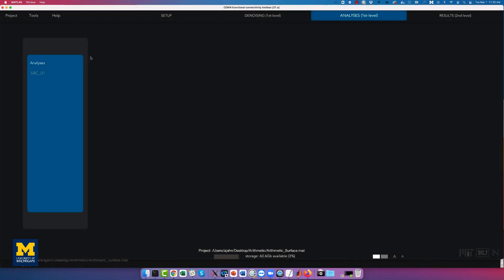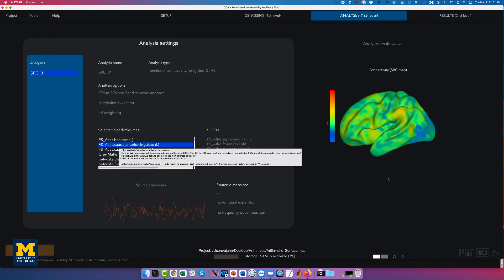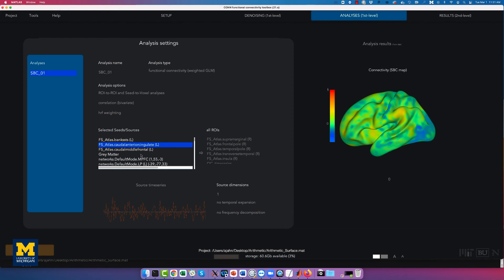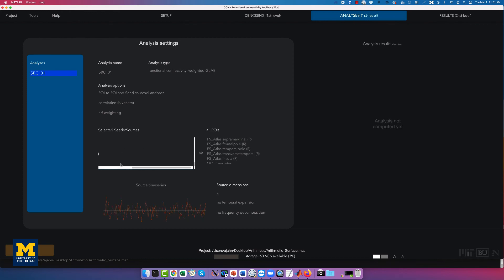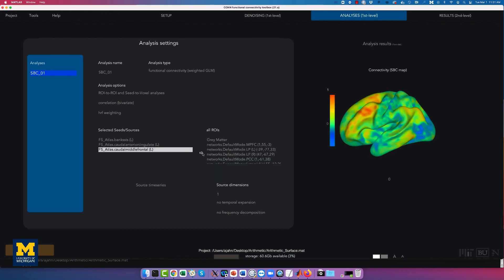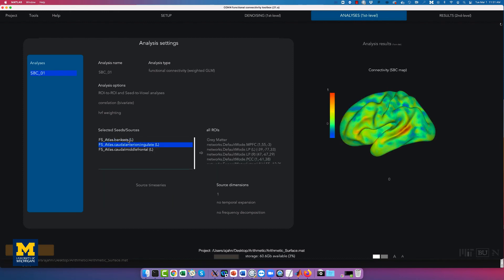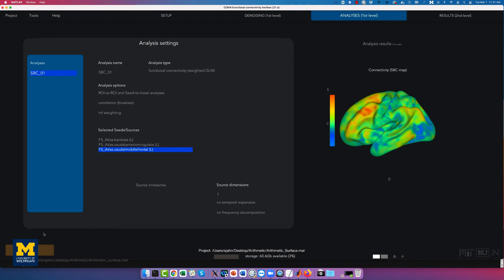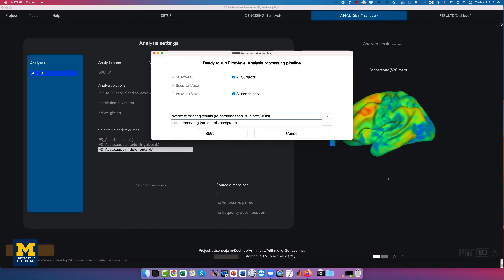The denoising tab will be the same as during the volumetric functional connectivity analysis, and the interpretation of connectivity distributions and principal components analysis is the same. The only difference is that you will see the BOLD variance projected onto a surface for each subject instead of their volume. Click done to proceed to the first level analysis tab. The first level analysis will also be very similar to the volumetric analysis, except that results are projected onto a cortical surface. To save time for the group level analysis, remove all selected seeds and sources except for the first three ROIs listed in the FS Atlas. Click done to proceed to the group level analysis.